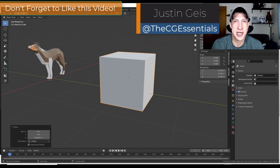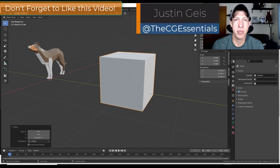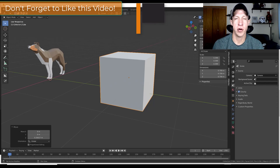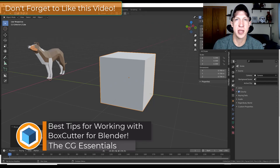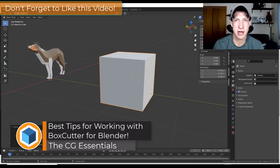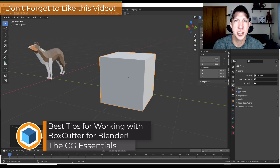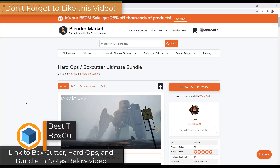What's up guys? Justin here with thecgessentials.com, back with another Blender and Box Cutter tutorial. In today's video we're going to check out some of the most useful features within Box Cutter. So let's go ahead and jump into it.